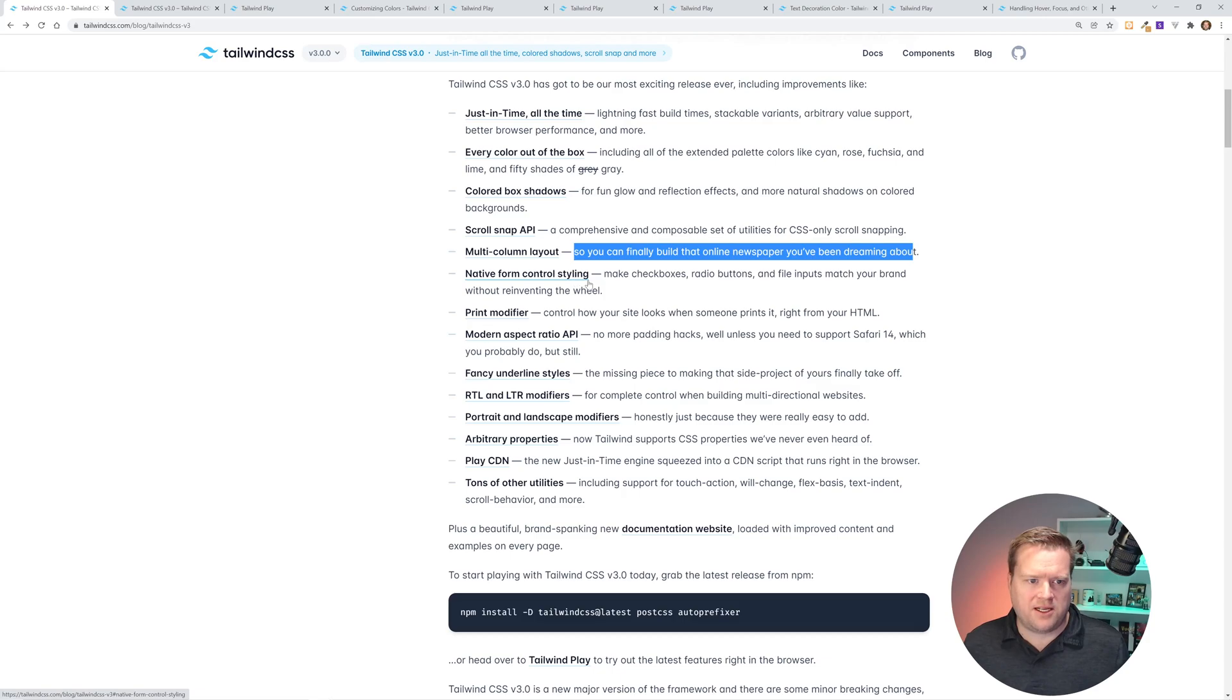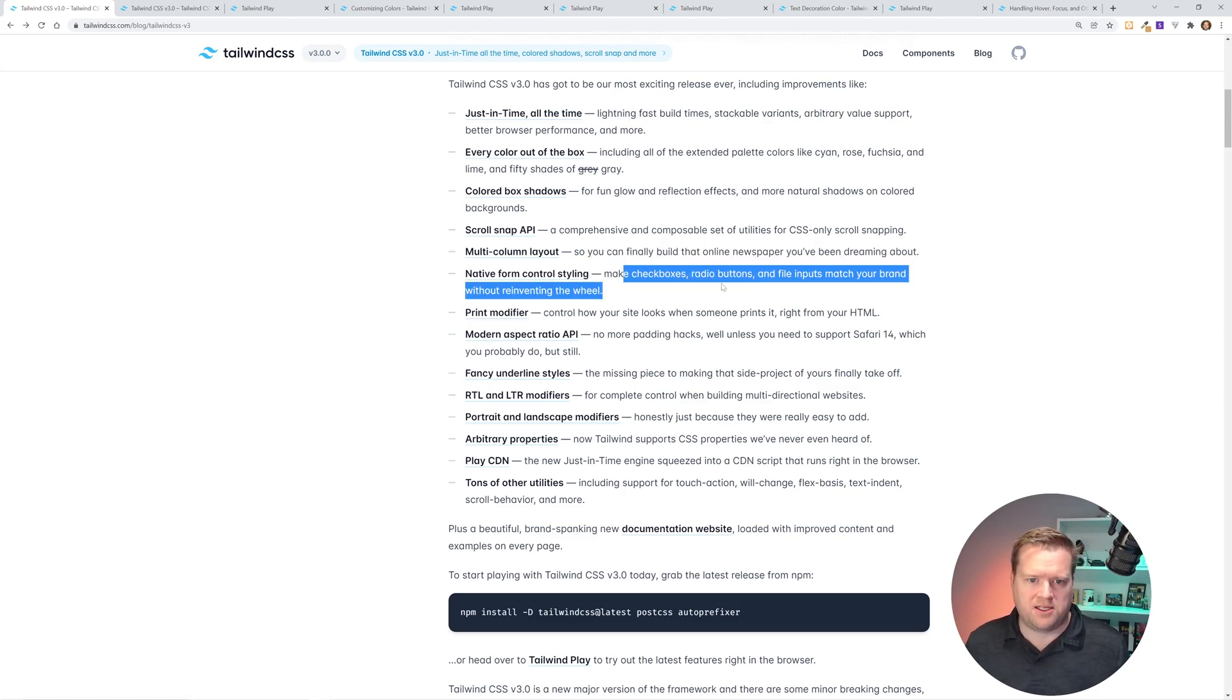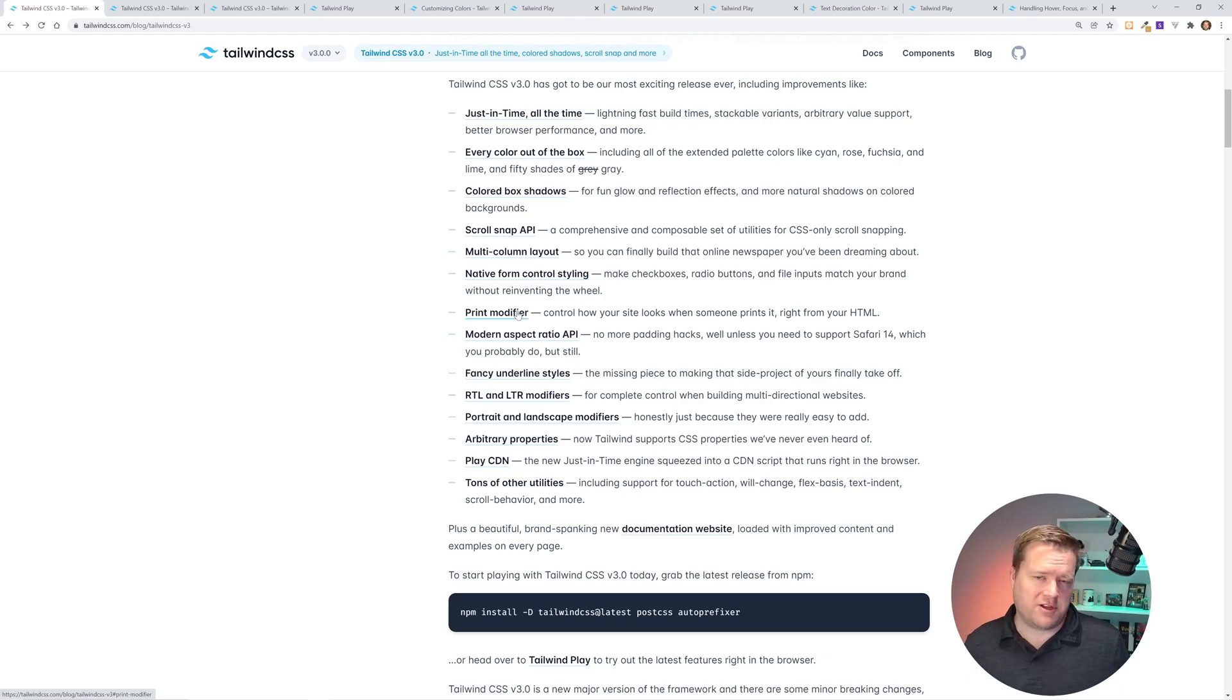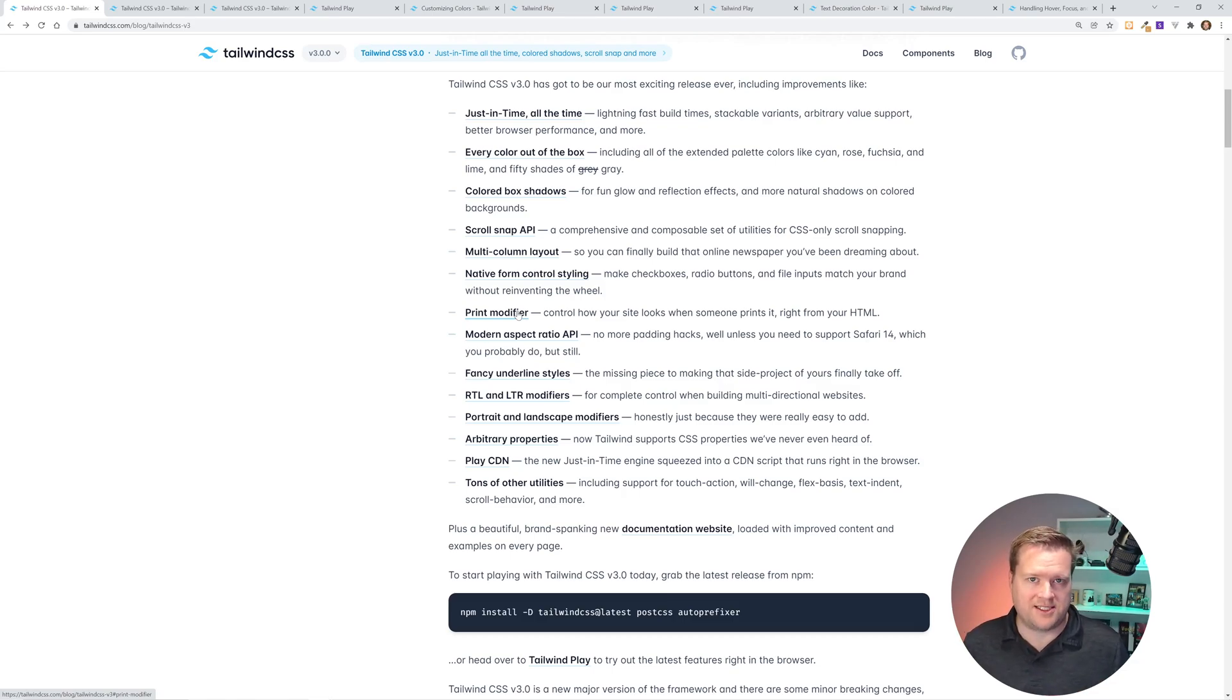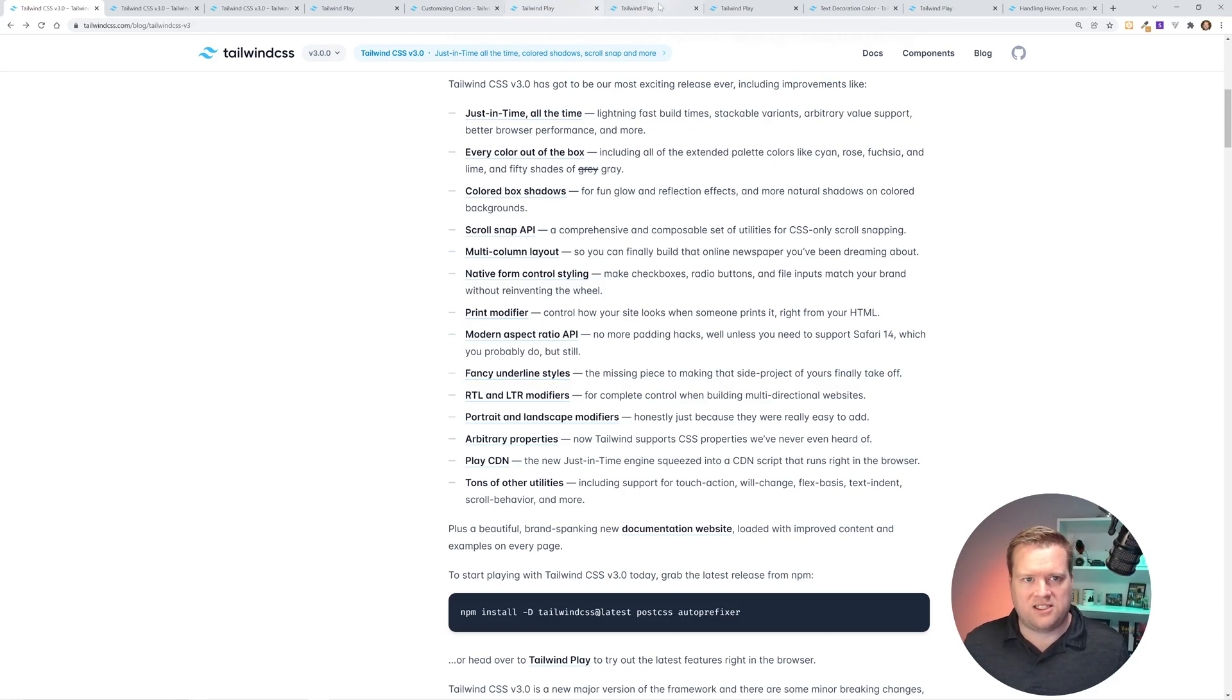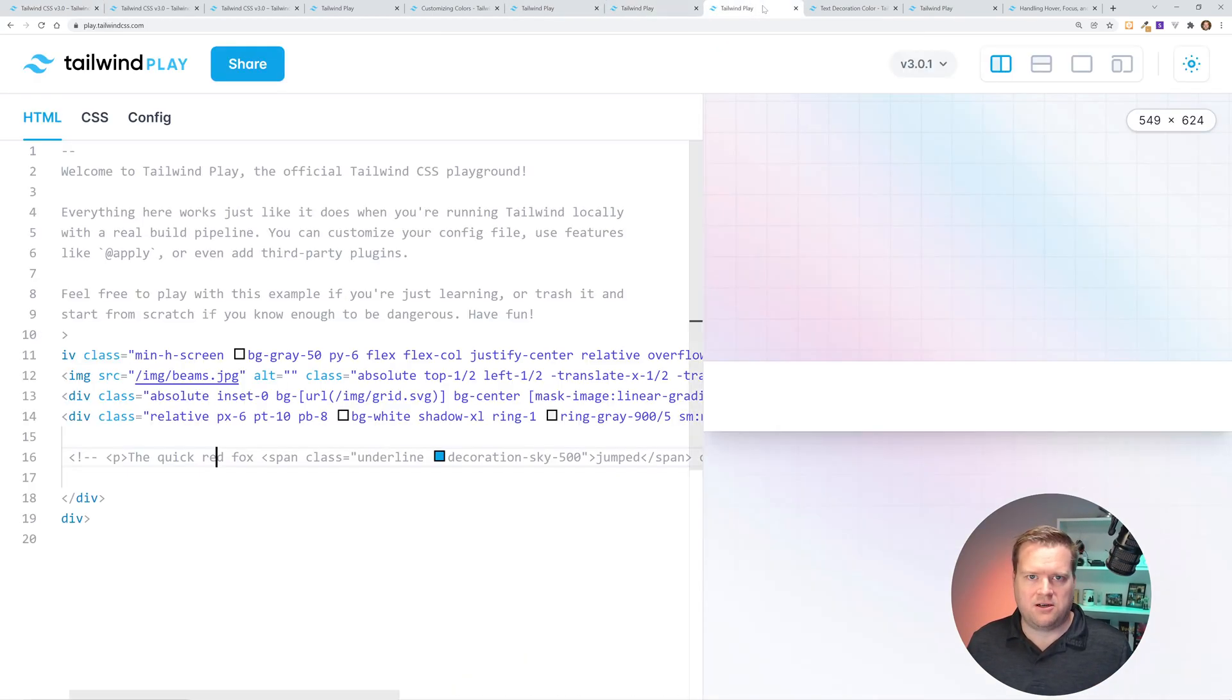There's a few other things I'm not going to get into. Native form control styling. It's nice. You can make checkbox, radio buttons and file inputs match your brand without reinventing the wheel. I won't get too much into that. They have a new print modifier. I've never used print modifiers. I assume most of the websites people just look at on their phone or their desktops, but occasionally people want to print things out. And now there's some more cool utility classes to make this much more easier. They have some aspect ratio API. Kind of a fun one is I like this fancy underline. So let's take a look at it.